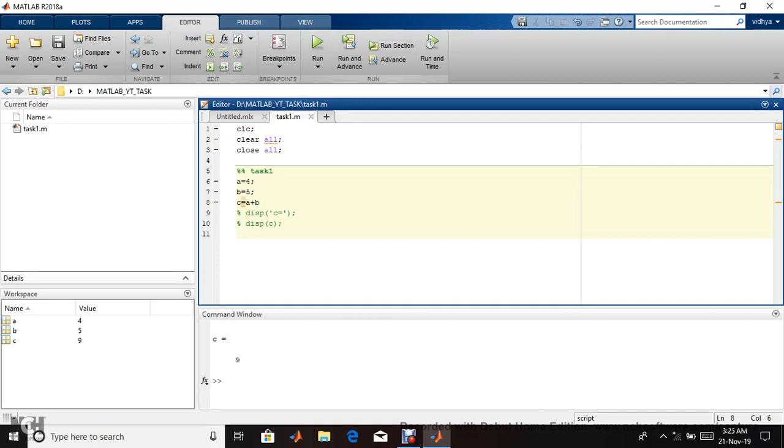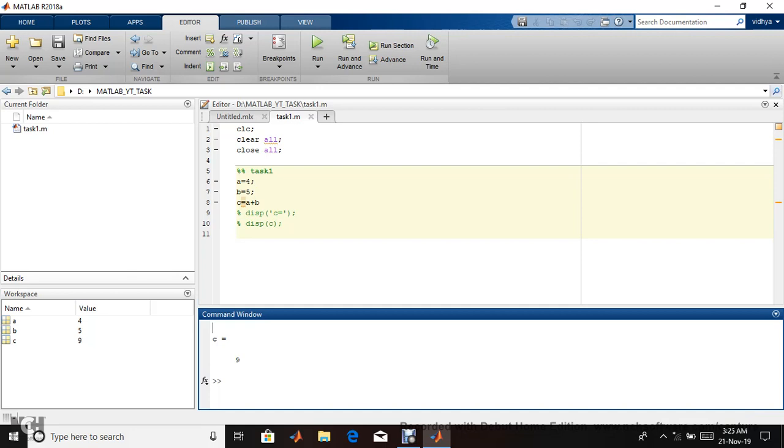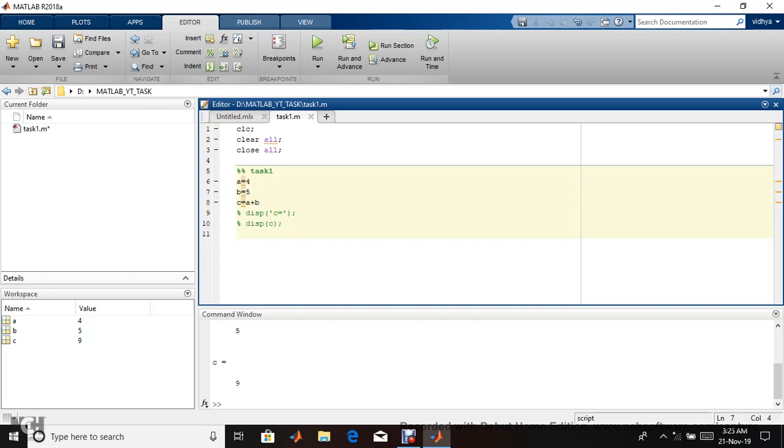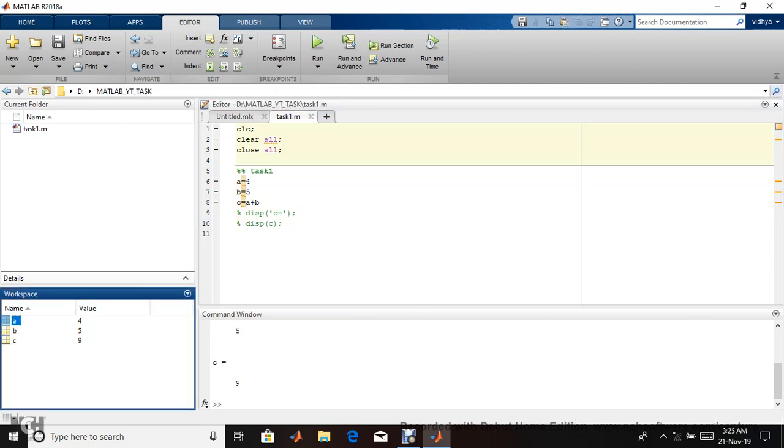If I remove the semicolon, the output displays as is: c equals nine. This is a simple trick. If you remove the semicolon, it will display in the output. I'm removing every semicolon from every line.